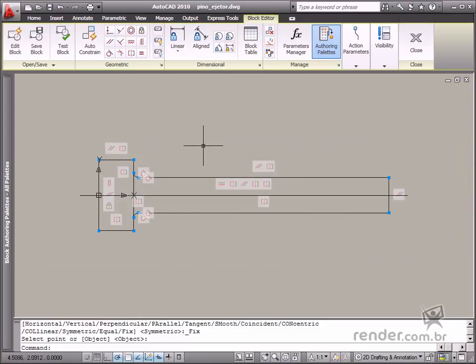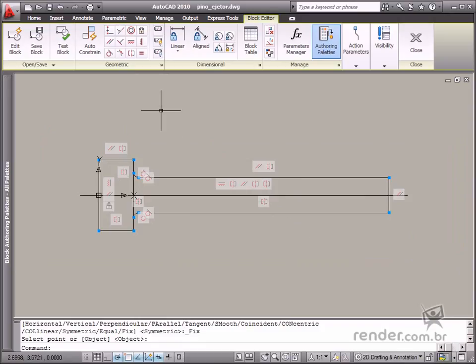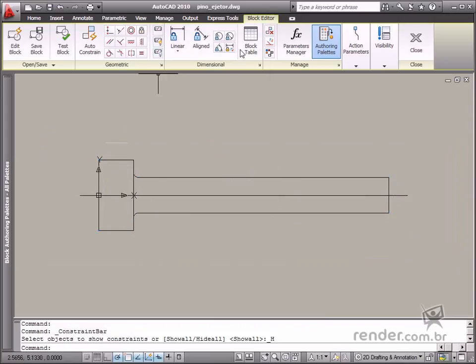See how the drawing looks now. The next step is to insert dimensional constraints in the block.